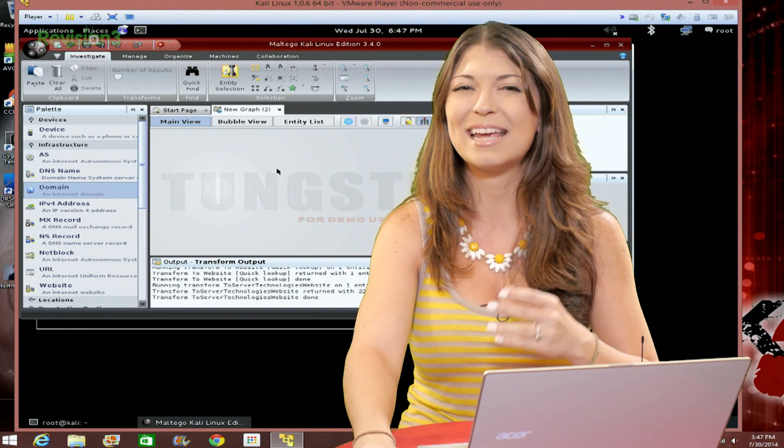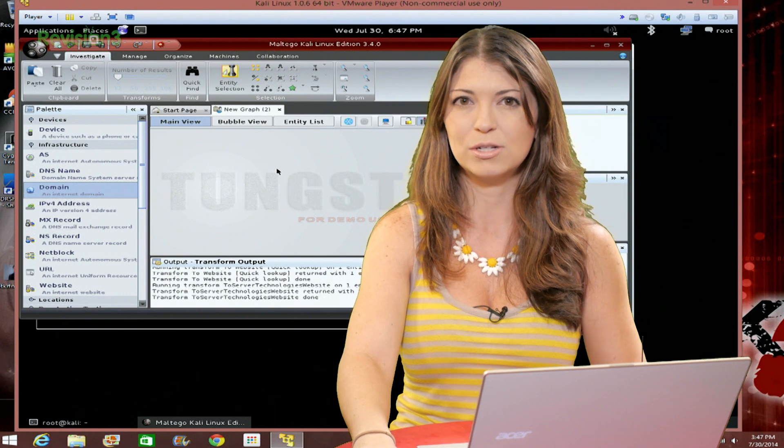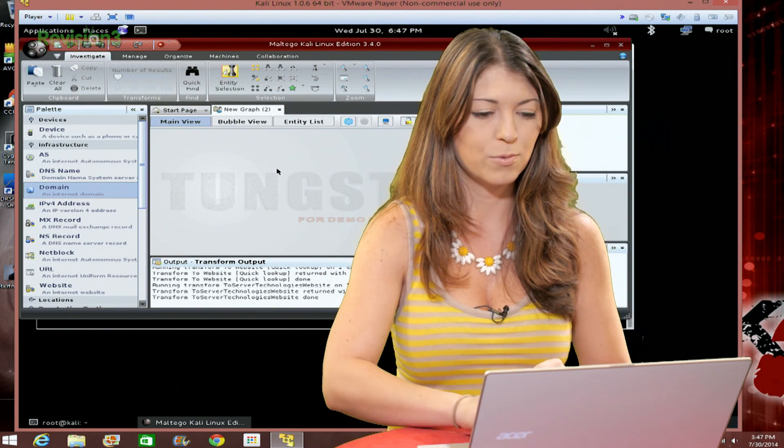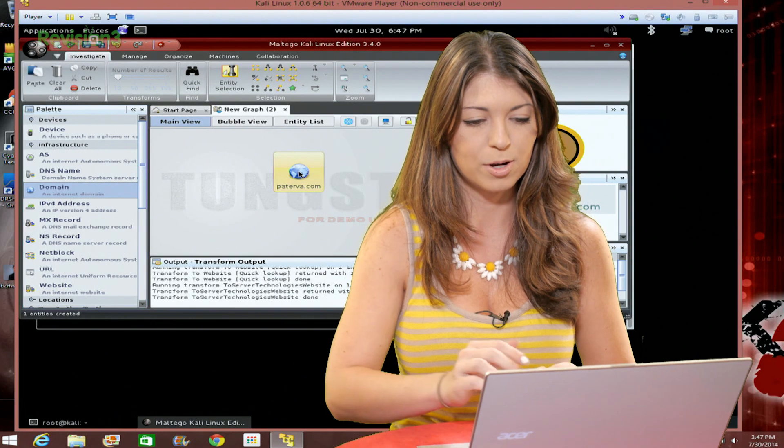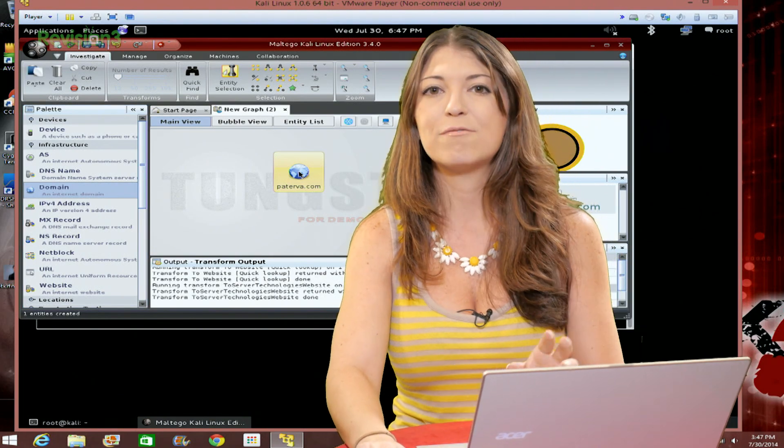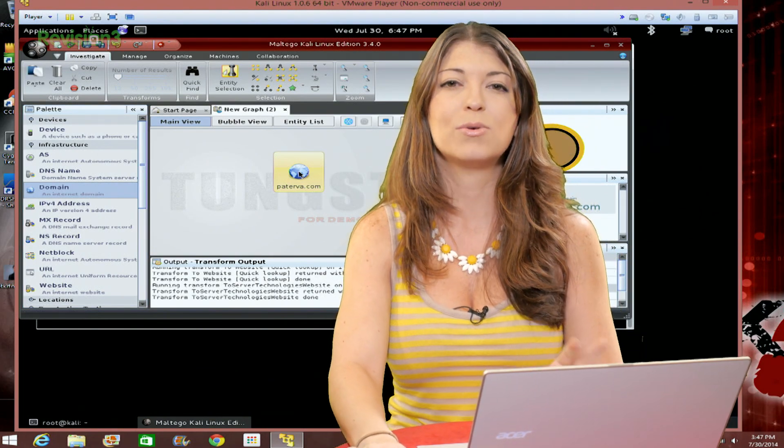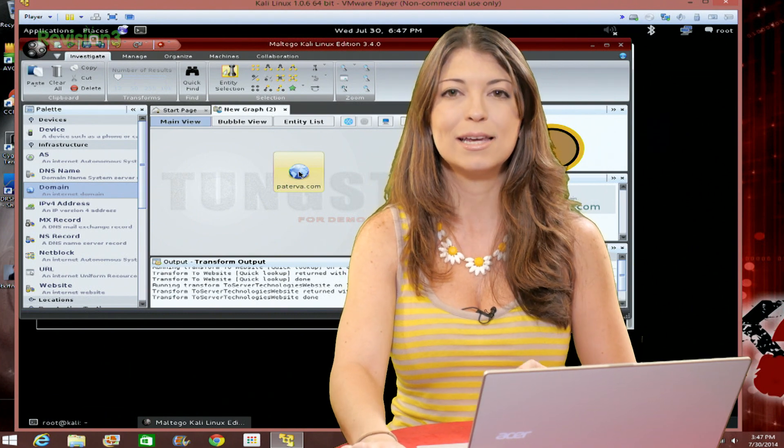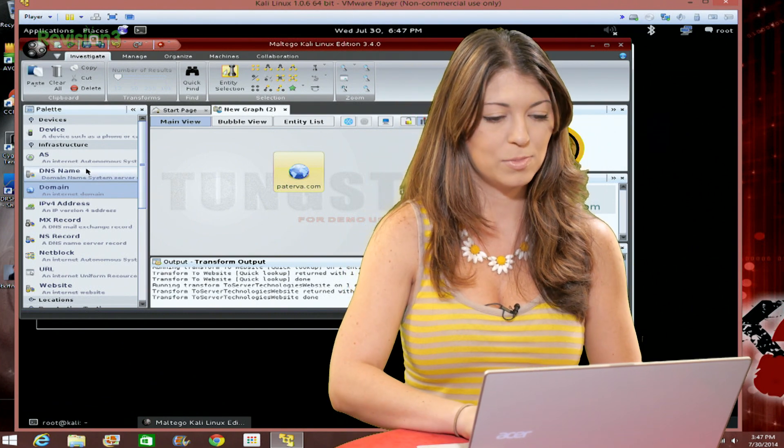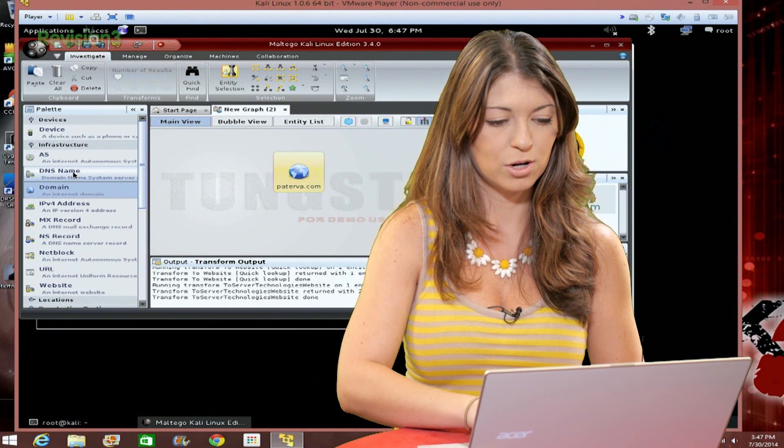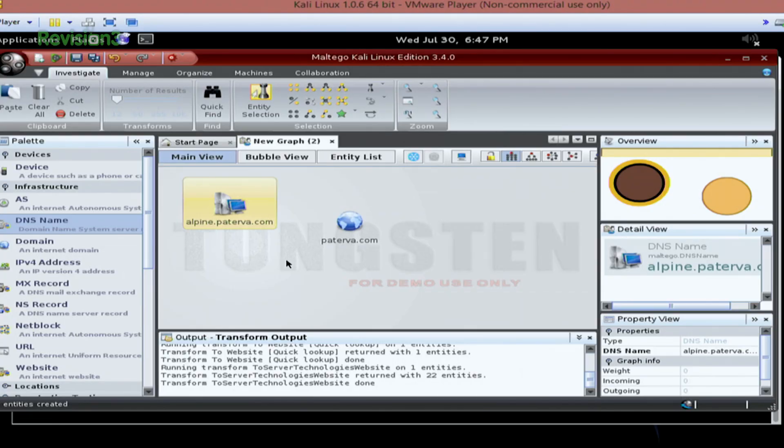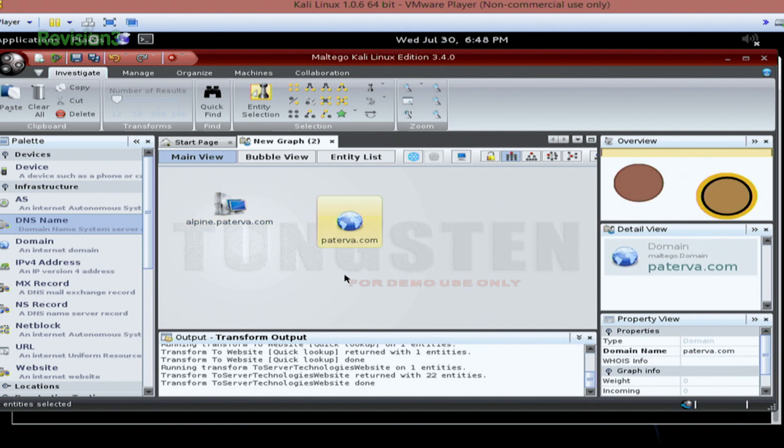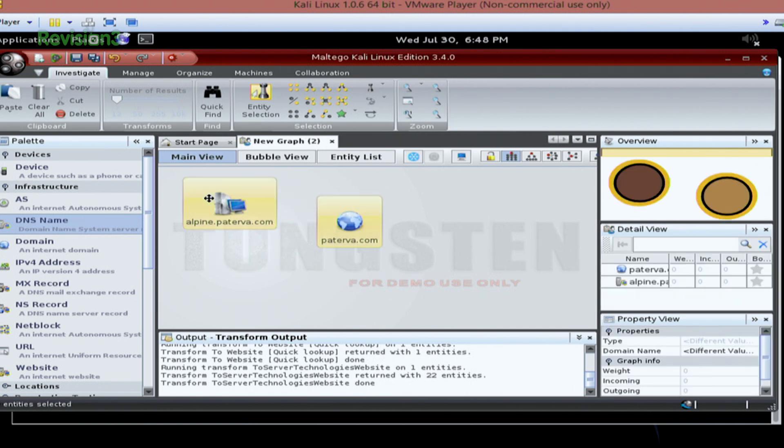So first off, that entity that you had dragged and dropped into your graph previously, and if you want to see me do it again, I'll just choose domain and drop it over here, that's called the node. You can have multiple nodes on a graph if you want to, and you can select as many as you want by dragging your mouse around on them. So if I had Paterva.com on there as a domain, I can also do this DNS name. So I can click here, I can click there if I want to choose separate ones.